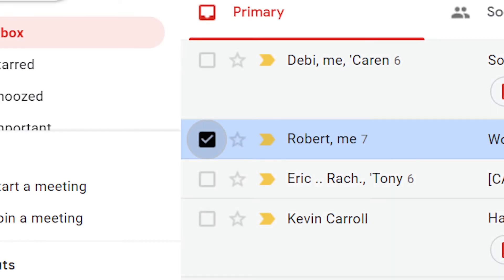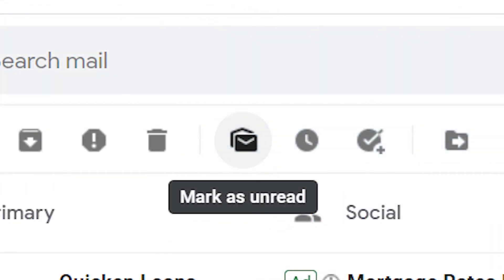To mark an individual email, click the checkbox next to the email. Then go to the top of the page and click the mark as read icon.